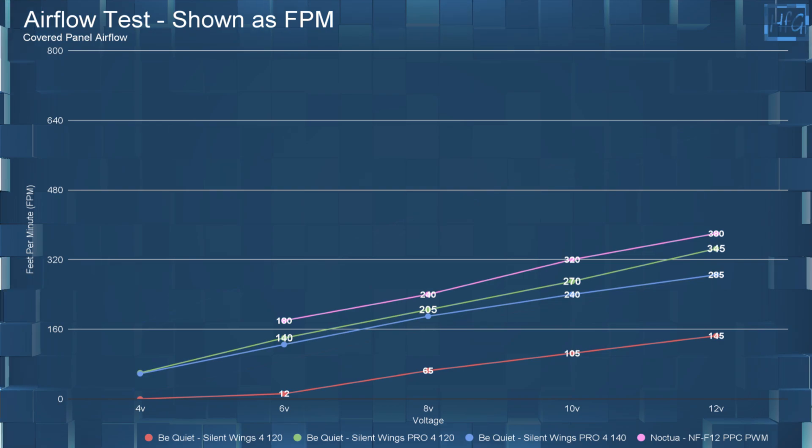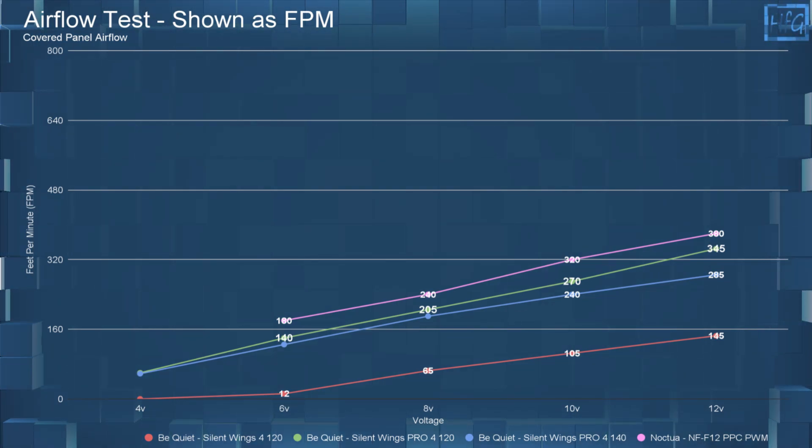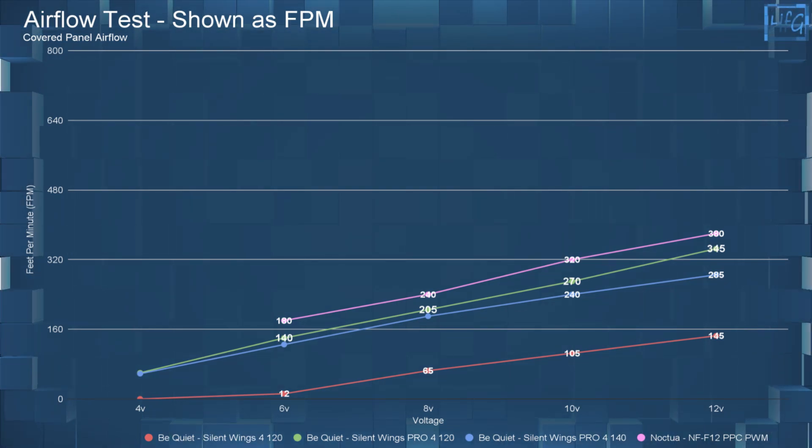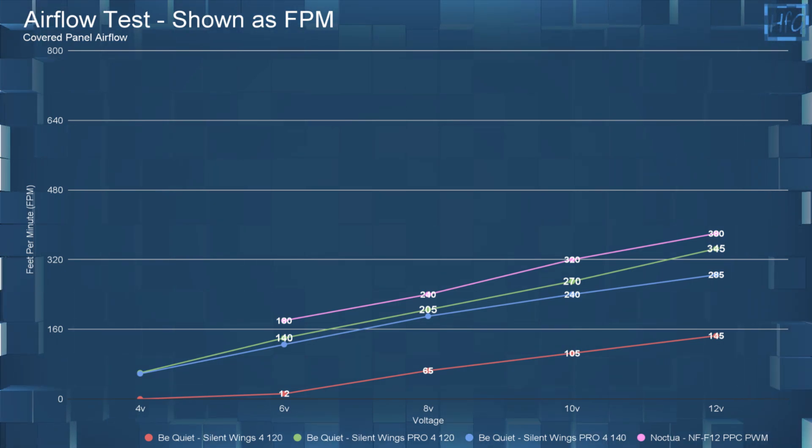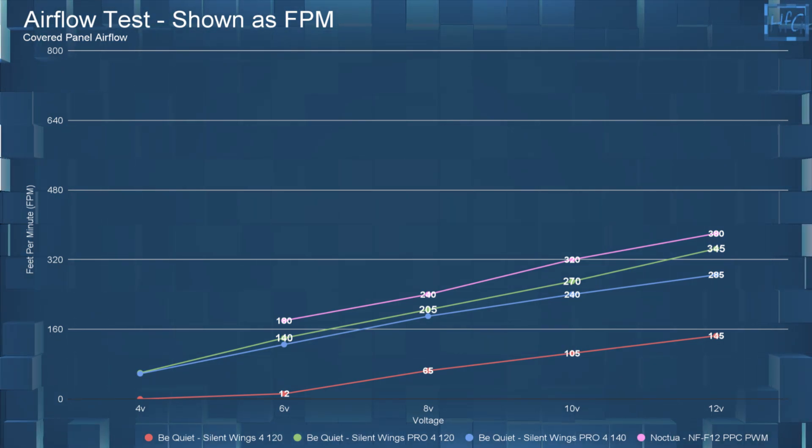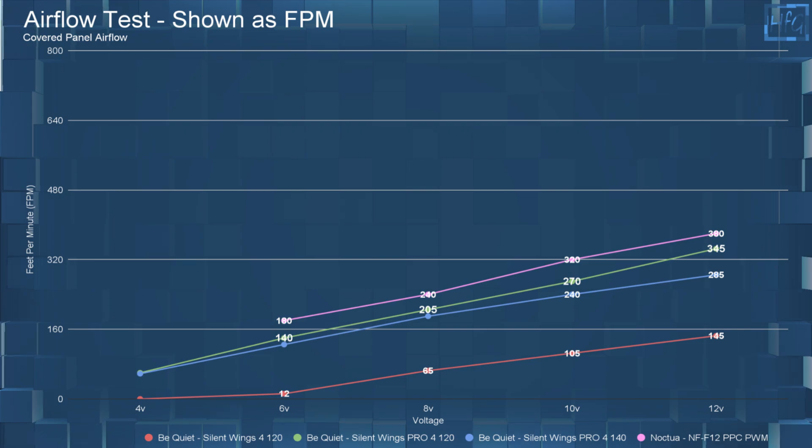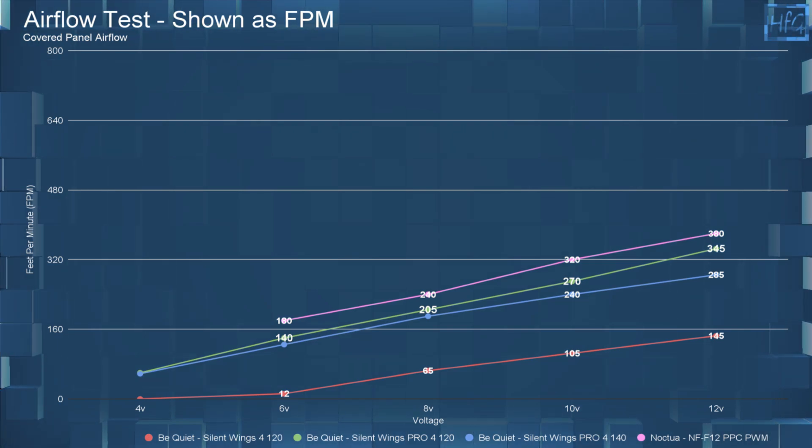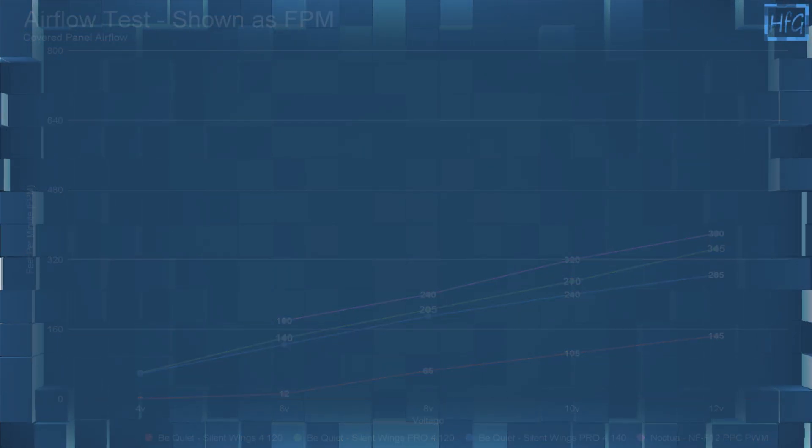In the covered panel testing, there is a large FPM drop across all the fans, but the Pro 4 140 does fall off a bit more than the Pro 4 120 and the F12 PPC do.